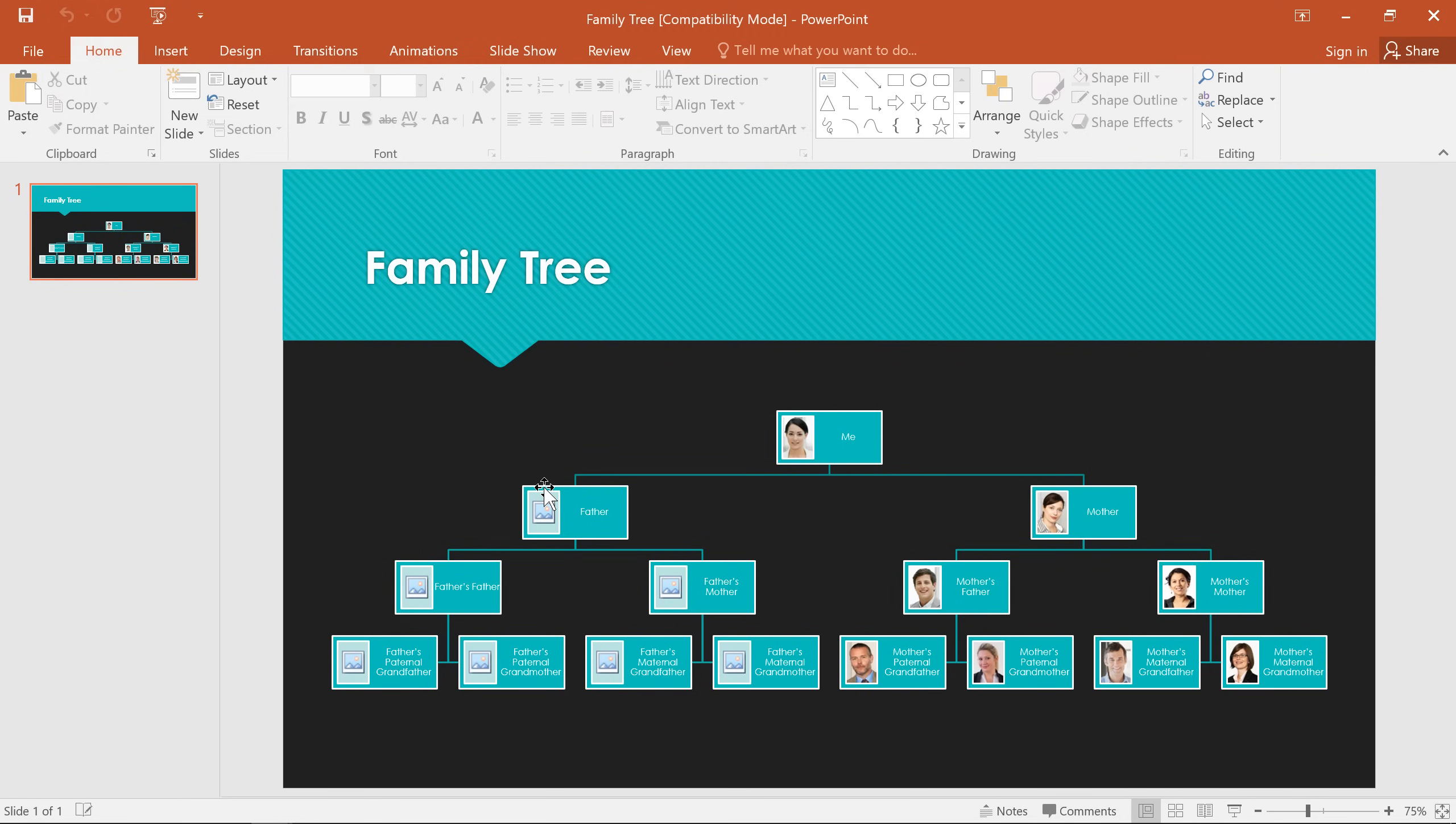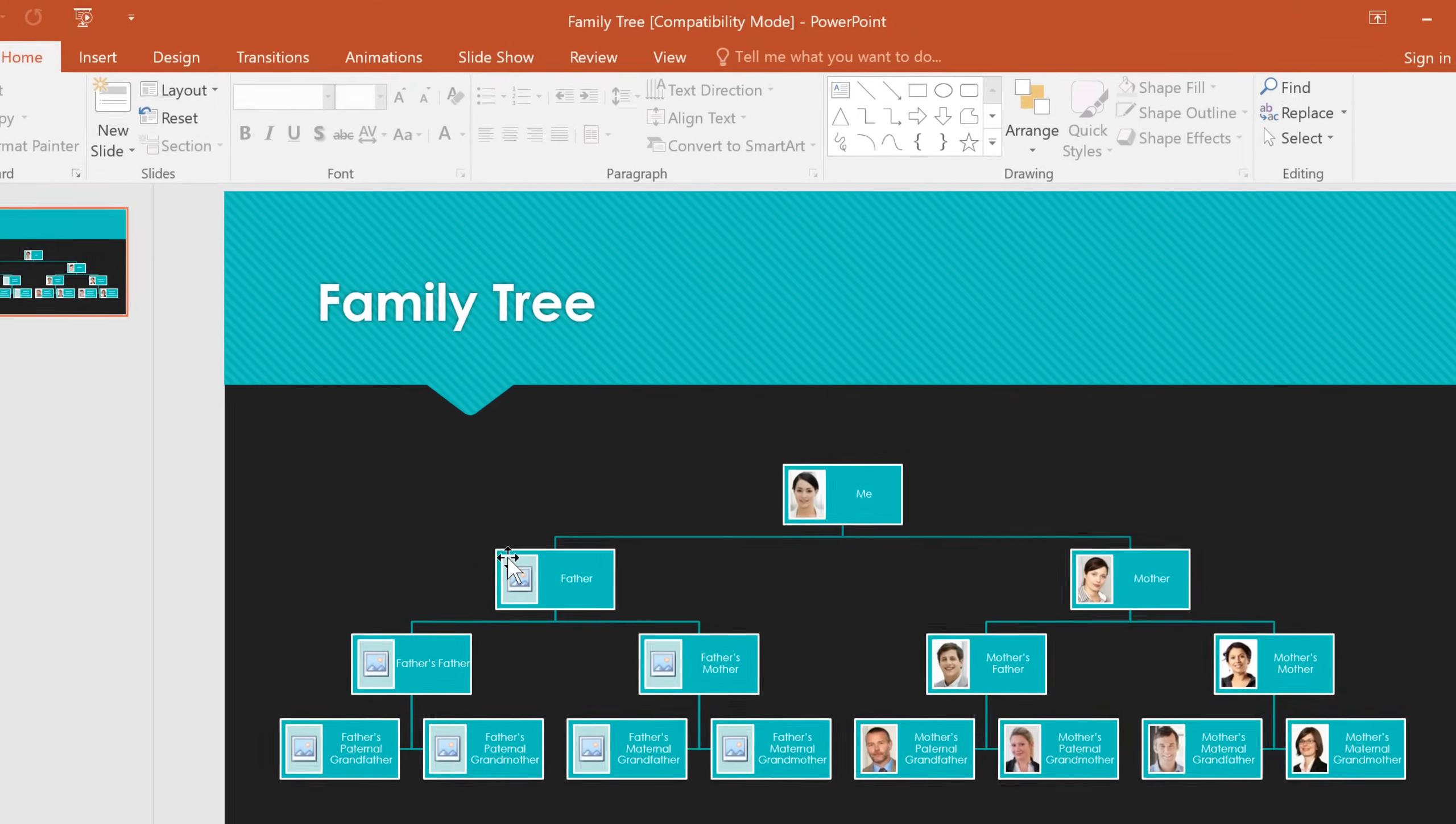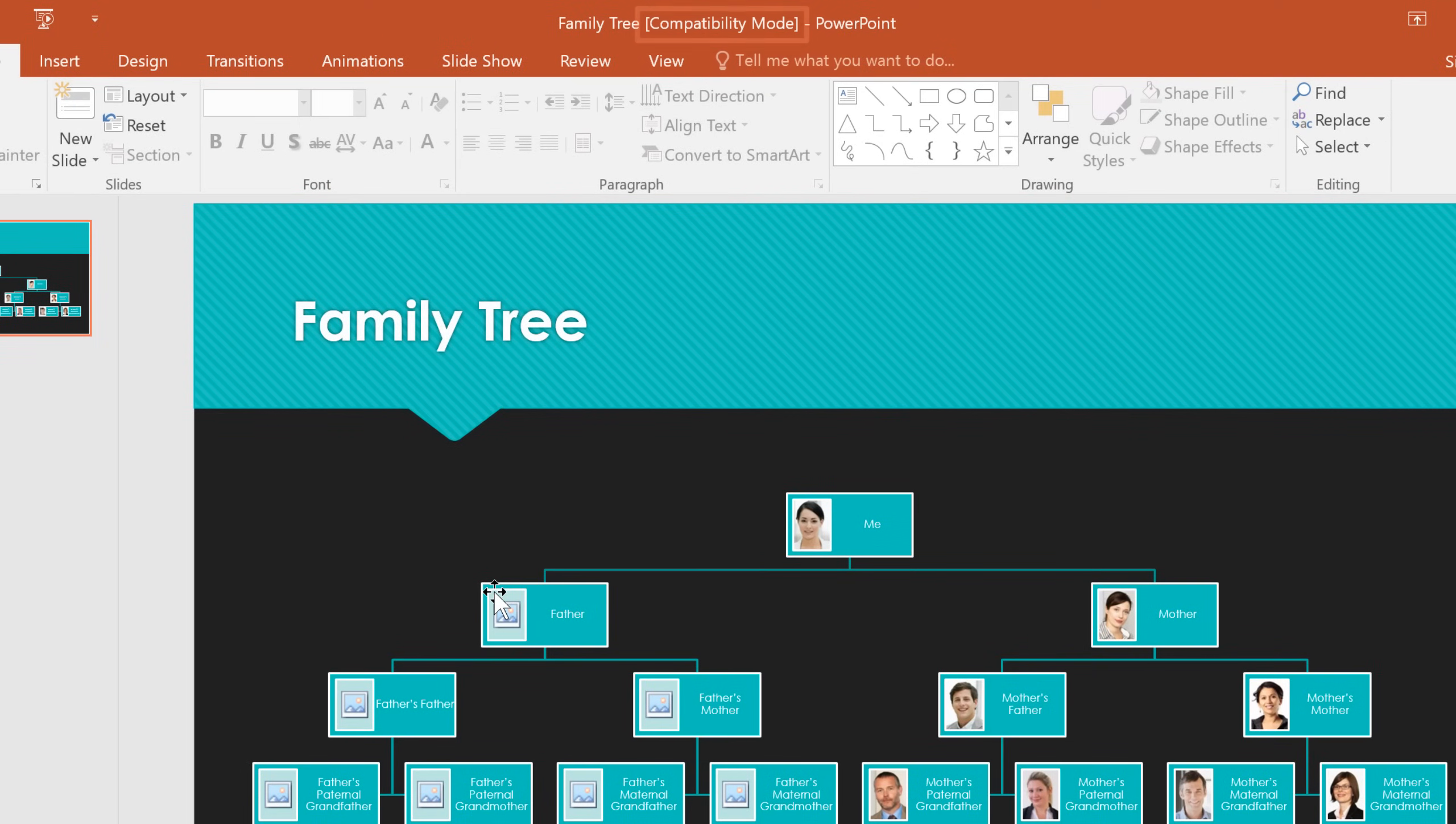Sometimes you may find yourself working with a presentation that was created in an older version of PowerPoint. When you open one of these files, it will appear in something called Compatibility Mode. This mode is designed to disable certain features, so people who have older versions of PowerPoint can still collaborate on the file.